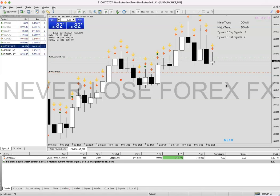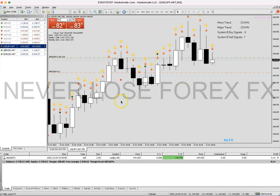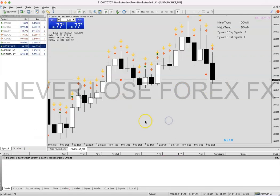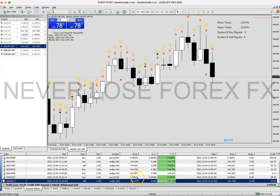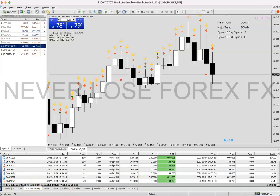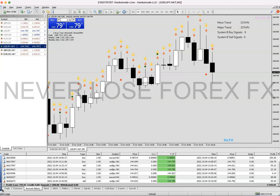If you want to learn how to do what I do, click the link in the description below. As you can see, in less than three minutes my take profit has been hit. I started this account with $2,500 and we're up almost $800 so far — that's above 30% in less than 48 hours of trading.